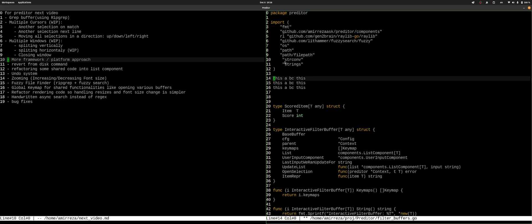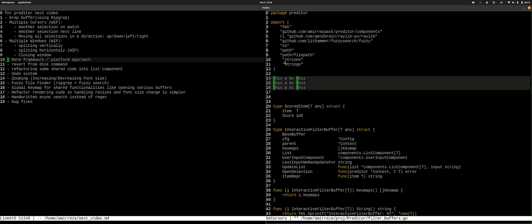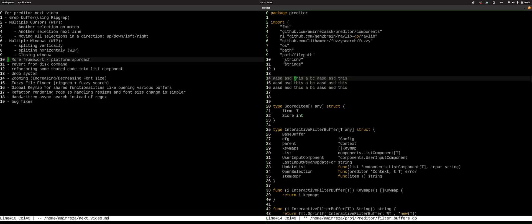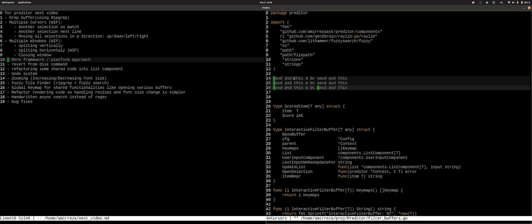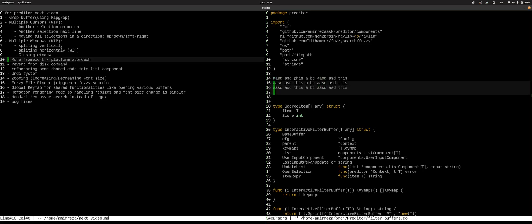We can also do putting cursor on all matches and it will also work. And you can move the cursor, of course, around. So we can move them around, we can move them up and down.